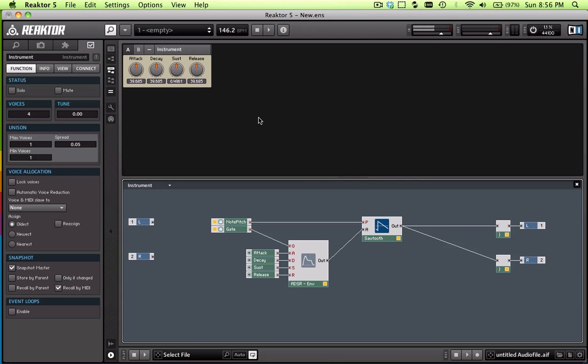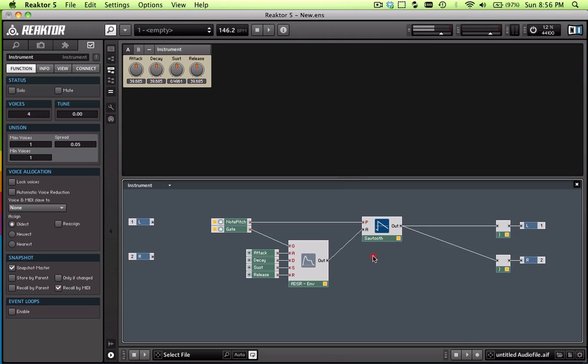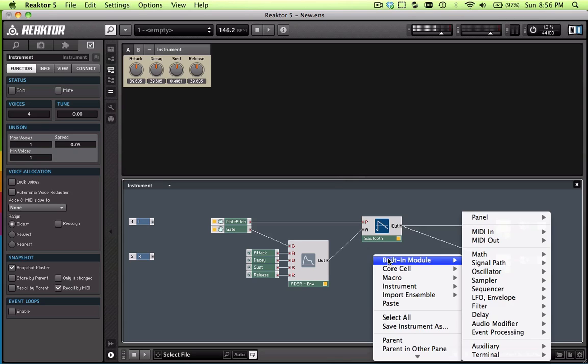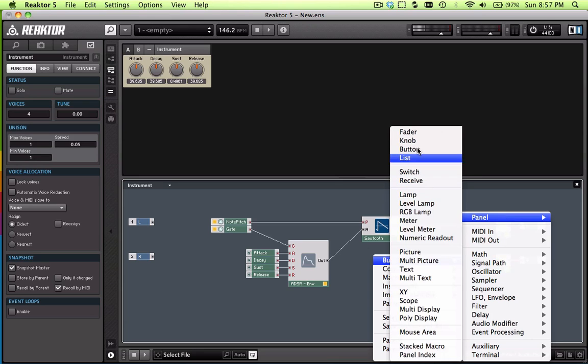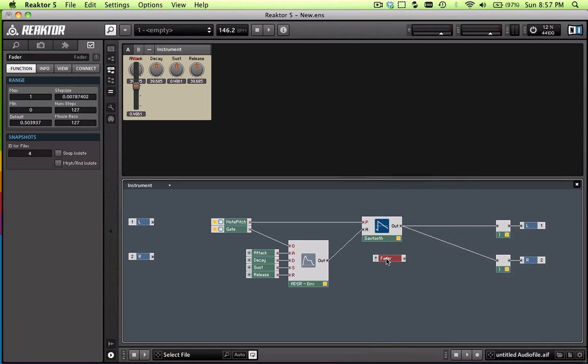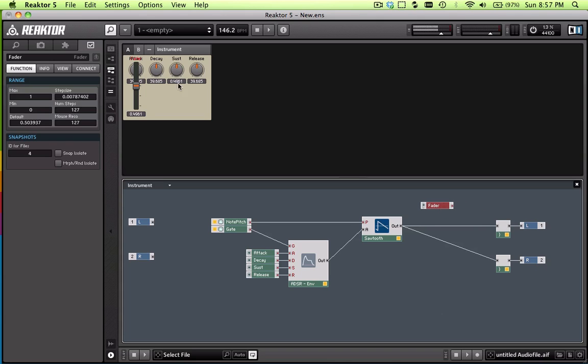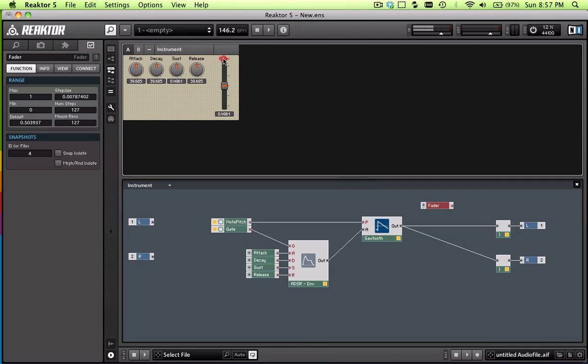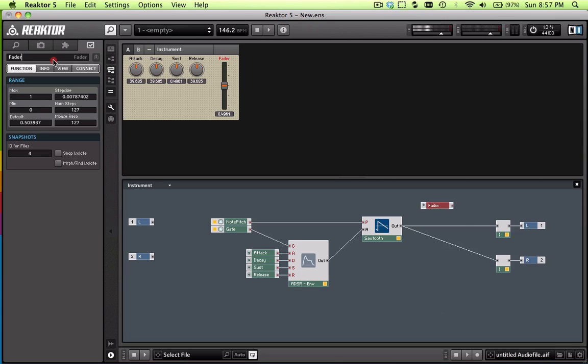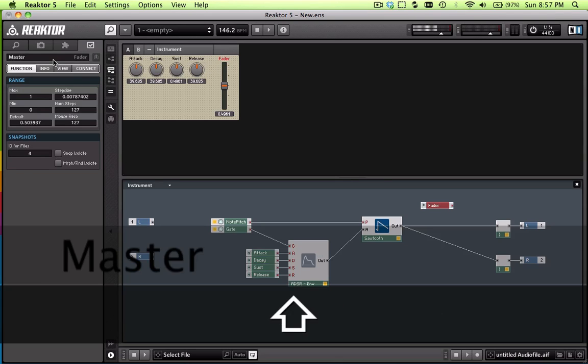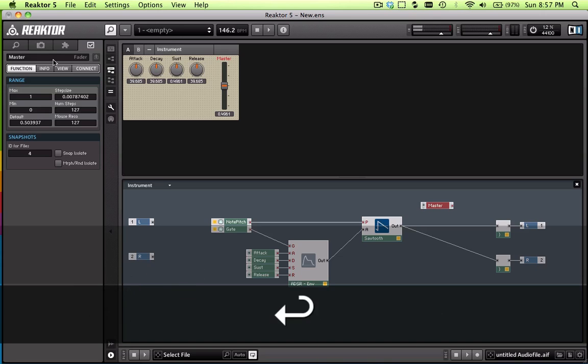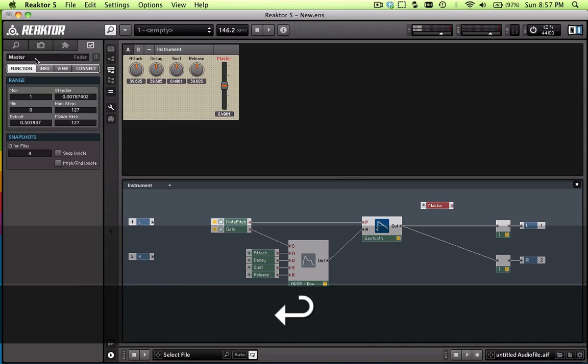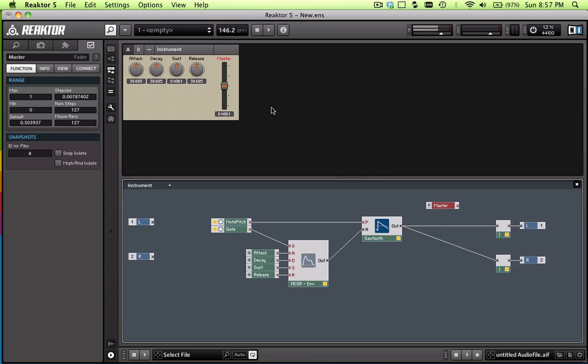So how do we do that? Well, we want to make a fader. All you have to do to put a fader on the panel is right-click, go to built-in module, panel, fader. Then take the fader up in your panel. We can put it in a nice convenient location for us. That looks good. And we'll rename this master. So we have a little master fader, in appearance at least right now.